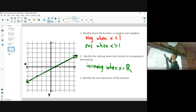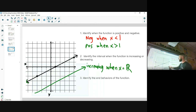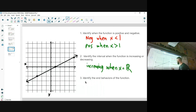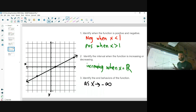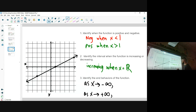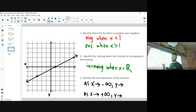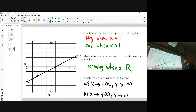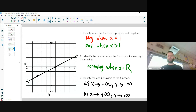It's only moving upward from left to right, so it's just increasing the whole way. For end behaviors: as x nears negative infinity — to the left — the arrow is pointing downward, so y is nearing negative infinity. As x nears positive infinity — to the right — we're going up, so y is nearing positive infinity.